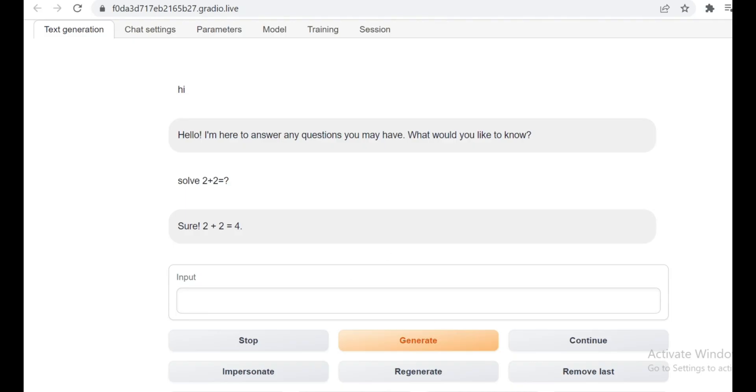Wow, it gave the correct answer. To be honest, this test was quite easy. Let's try more complex equations.